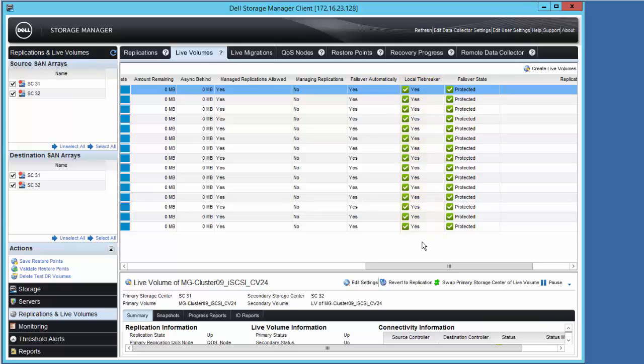And finally, we can verify that all of the Live Volumes are in a protected state, meaning they will support automatic failover given a DR scenario.